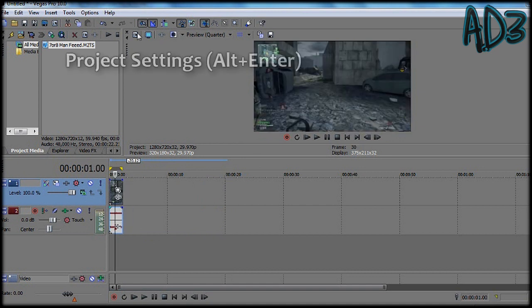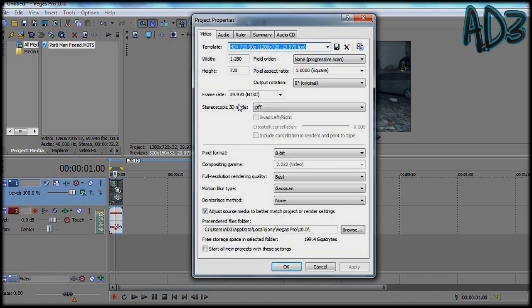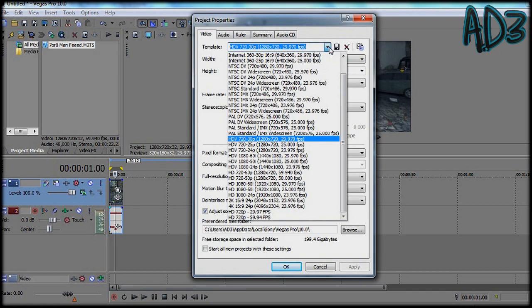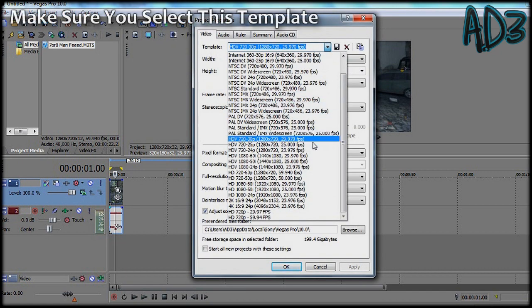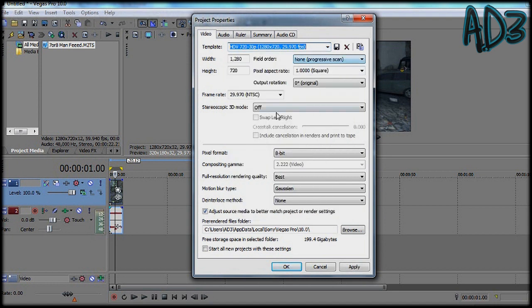Now go to project settings here or you can click alt enter, click on this little bit and find 29.970, hd720 30p, click on it.